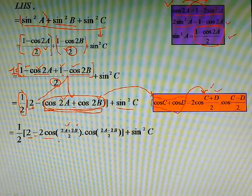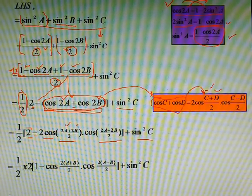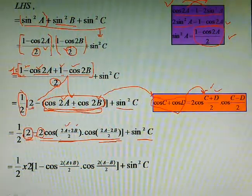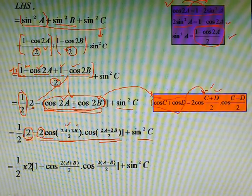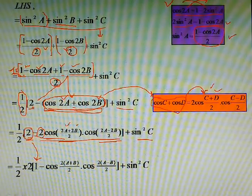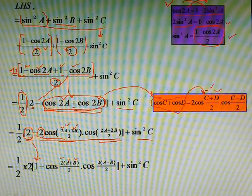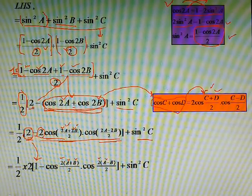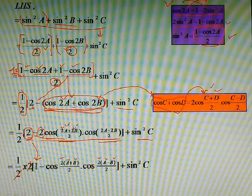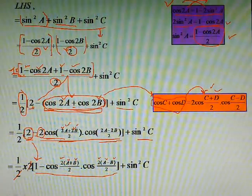We have written 2a+2b)/2 and (2a−2b)/2. Now we can take 2 common from 2a+2b and 2a−2b inside the angles, so a+b and a−b remain inside the bracket. We can then cancel the 2 in the numerator of the angles with the denominator 2, leaving us with cos(a+b)·cos(a−b). This simplifies the expression further.